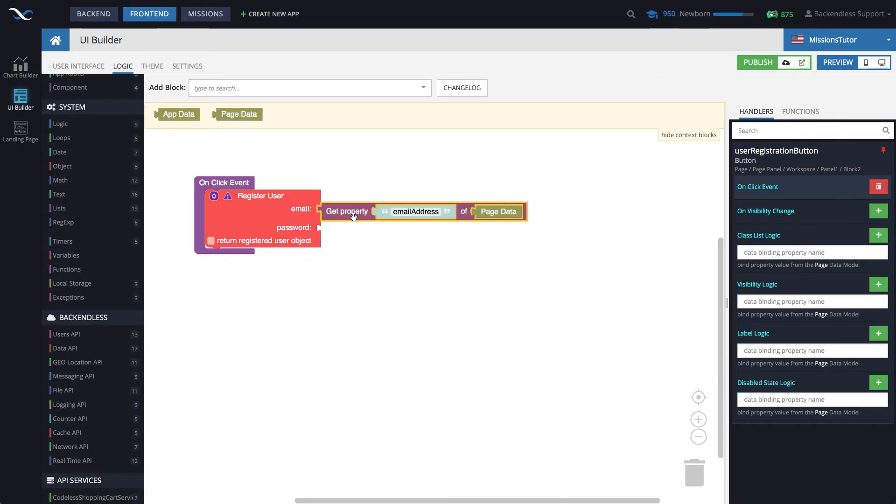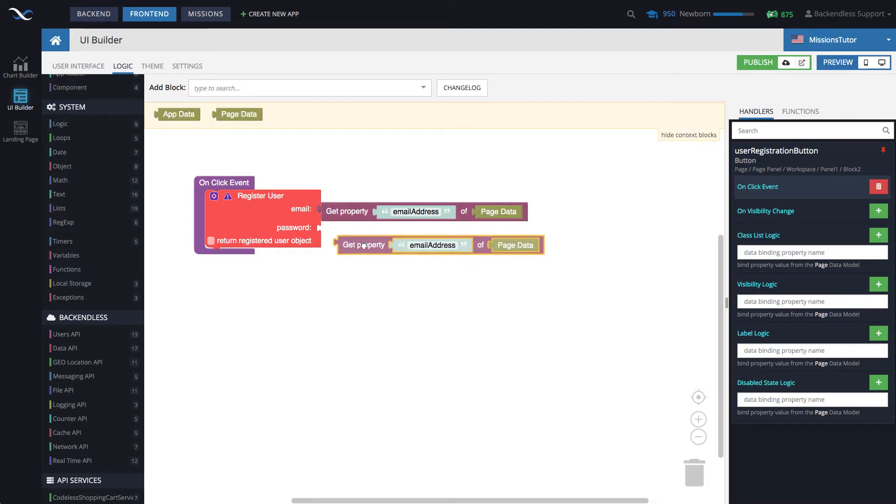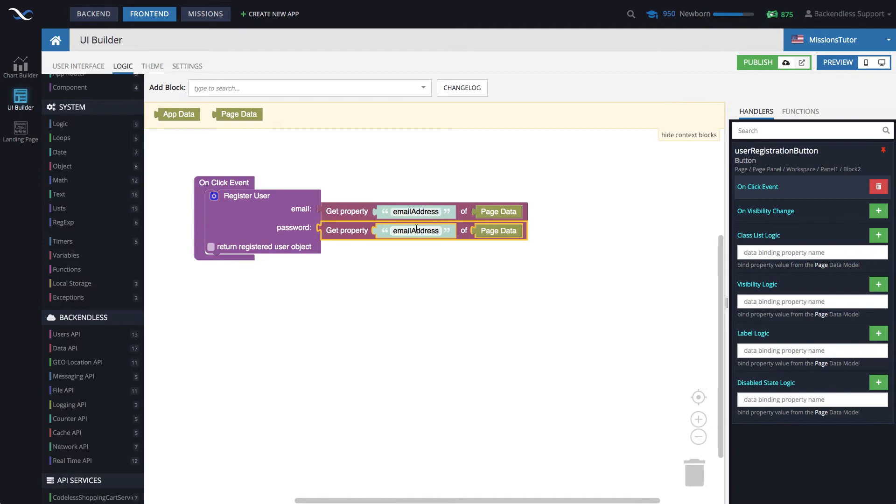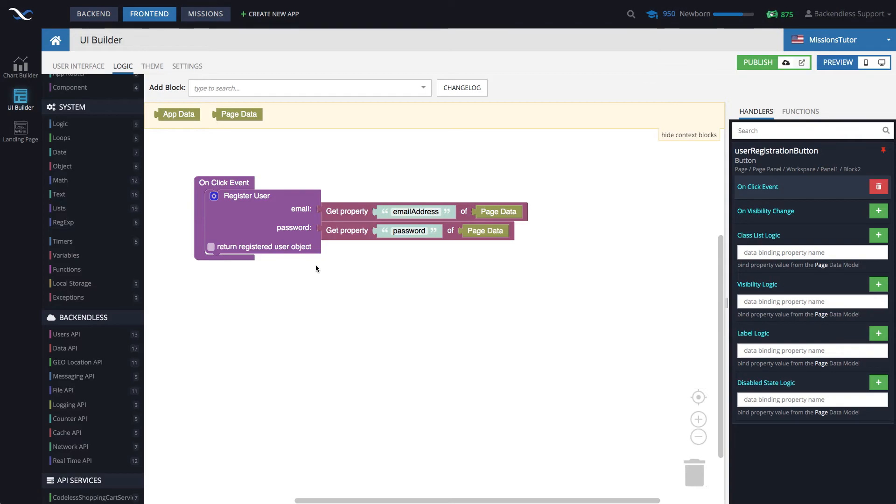Then select this, copy and paste, connect to password, and change this to password. This is it. That's all it takes to get the user registration going.